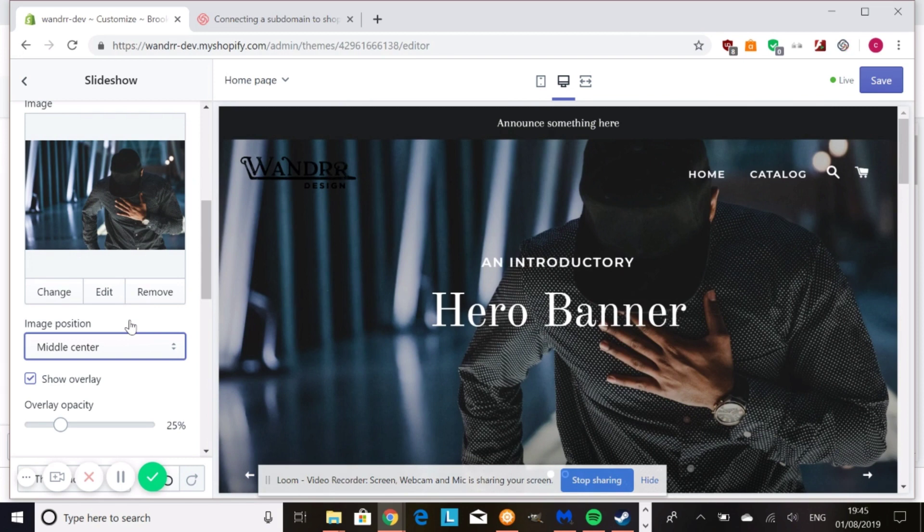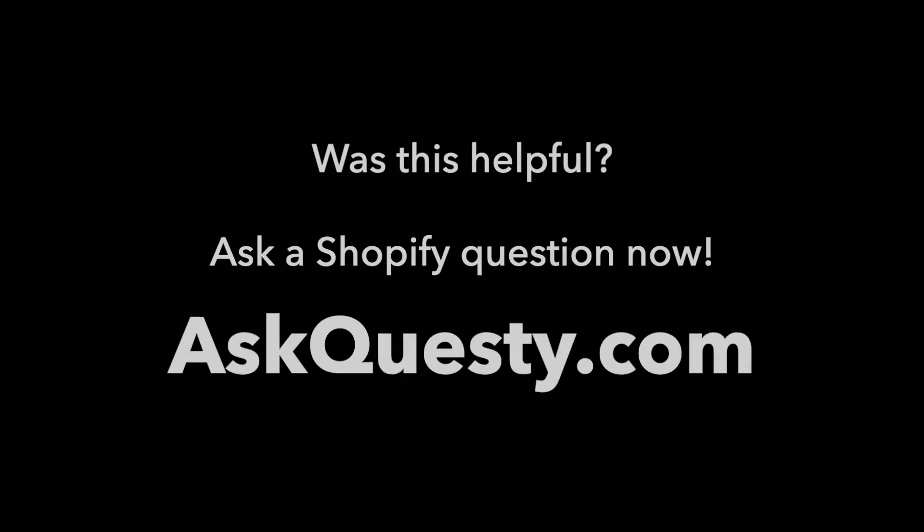Hope that helps and have a great day. Was this helpful? Ask a Shopify question now at AskQuestie.com.